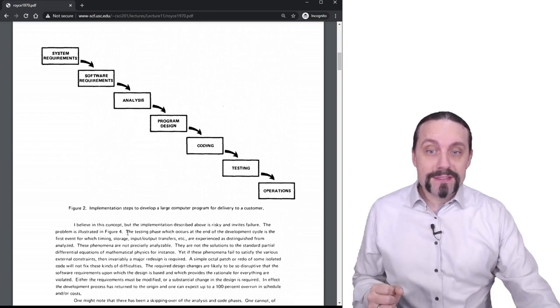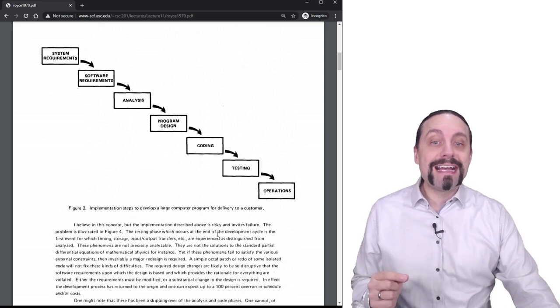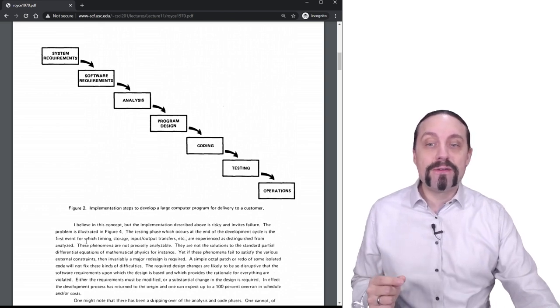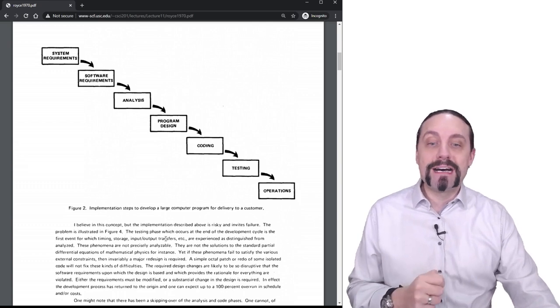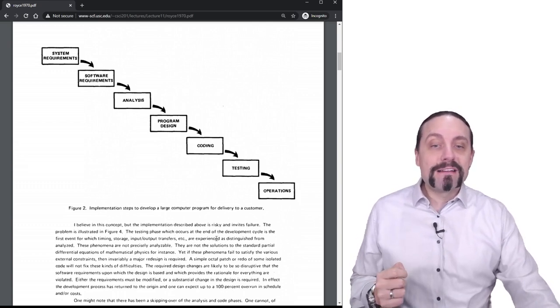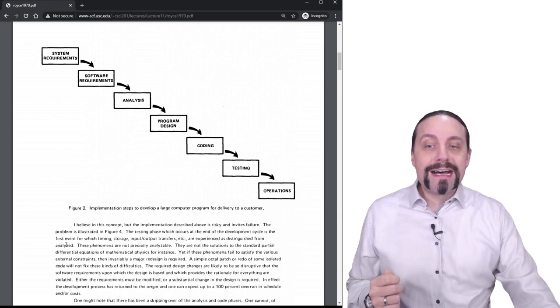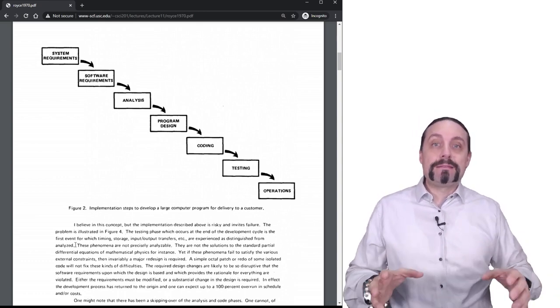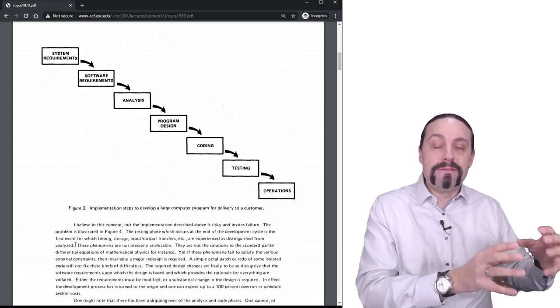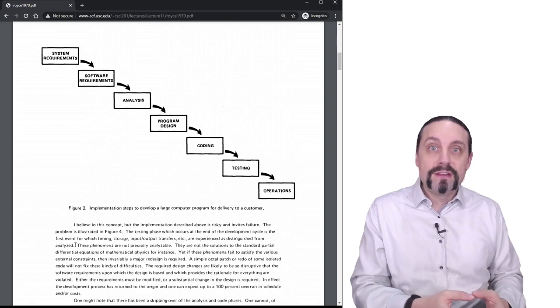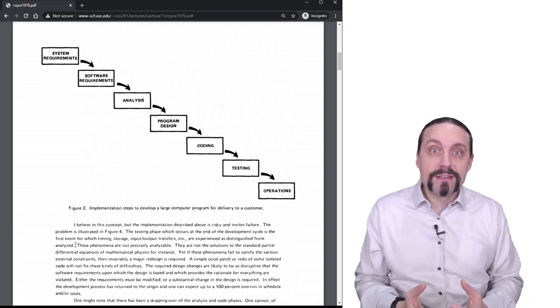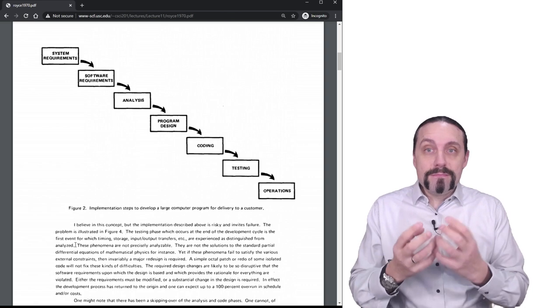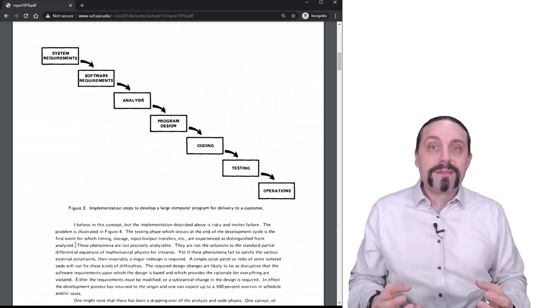And it also says the testing phase which occurs at the end of the development cycle is the first event in which timing, storage, input-output transfers, etc. are experienced and distinguished from analyzed. So what he says is that we have a very late integration at a very late point. We know if the system works. And that's the main problem of the waterfall process.